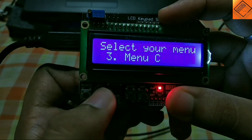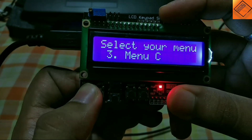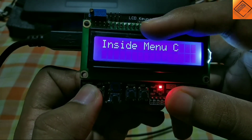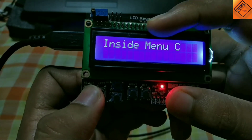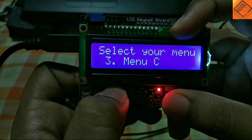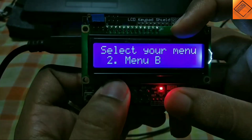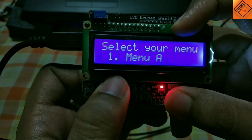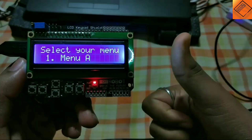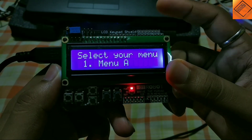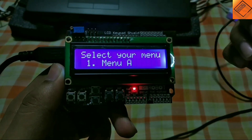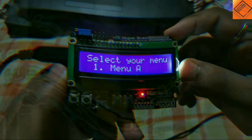If you select any of the menus, like menu C, you can see the message written inside that menu. This is now the end of this tutorial. If you enjoyed the video, give it a thumbs up, and if you learned something new, subscribe to our channel for more updates. Thank you and have a nice day.